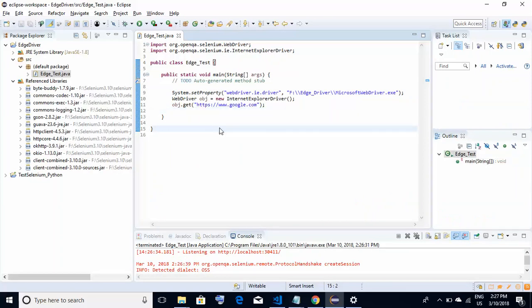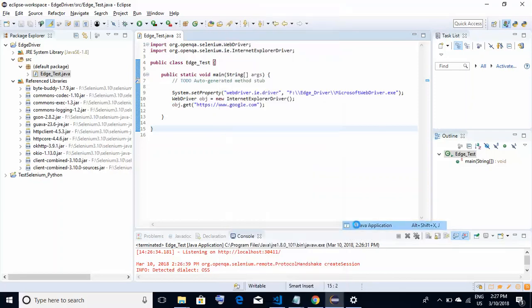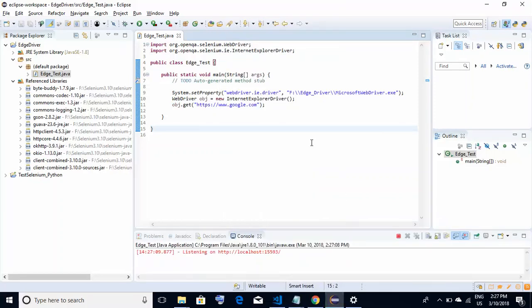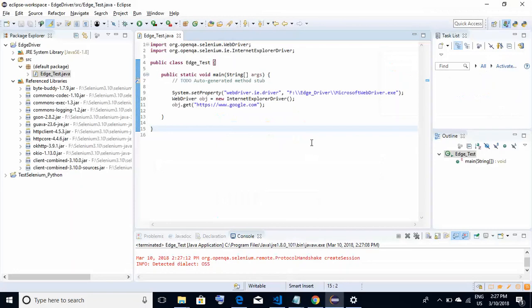Now we re-execute the script: right-click, Run As Java Application. You can see at the bottom the Edge driver has been launched and we are at google.com — the script is working absolutely fine. We have successfully configured Edge driver with Selenium and are now able to execute Selenium scripts on the Edge browser.